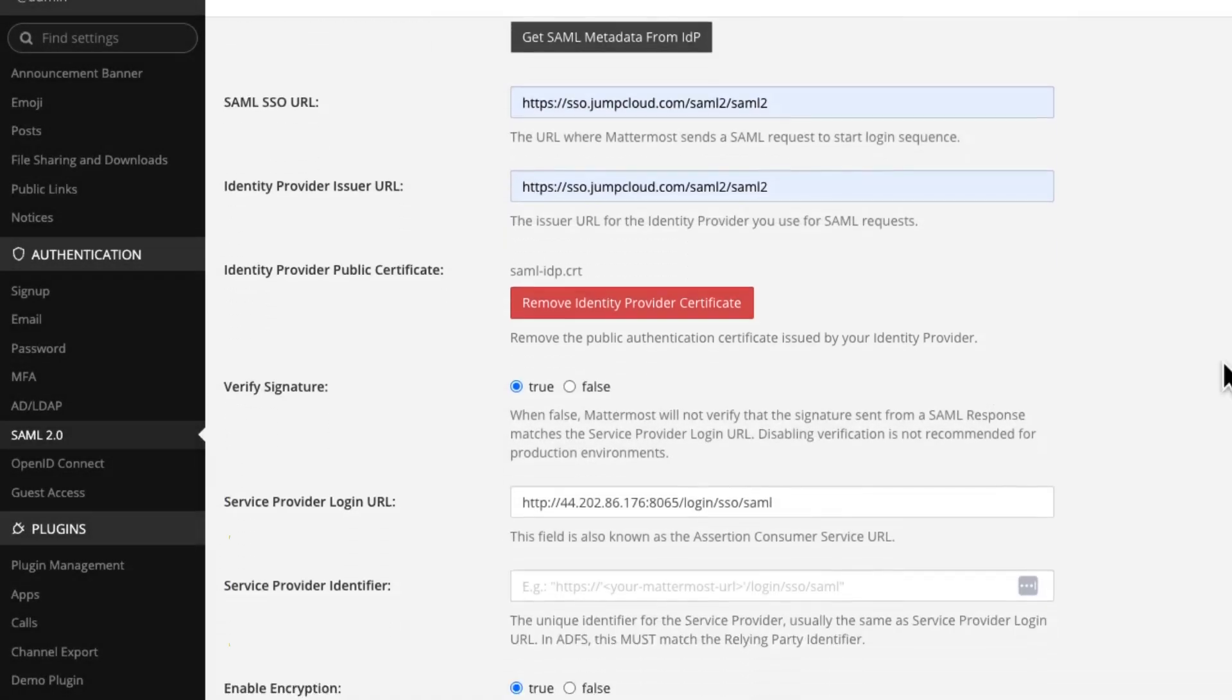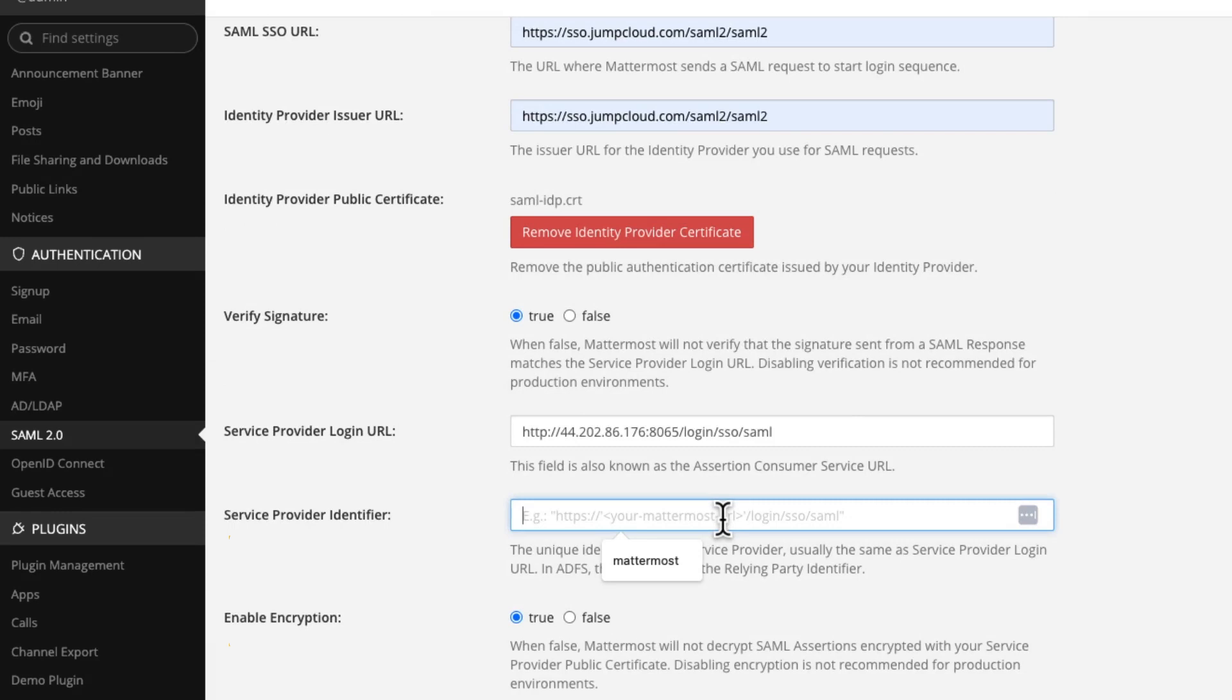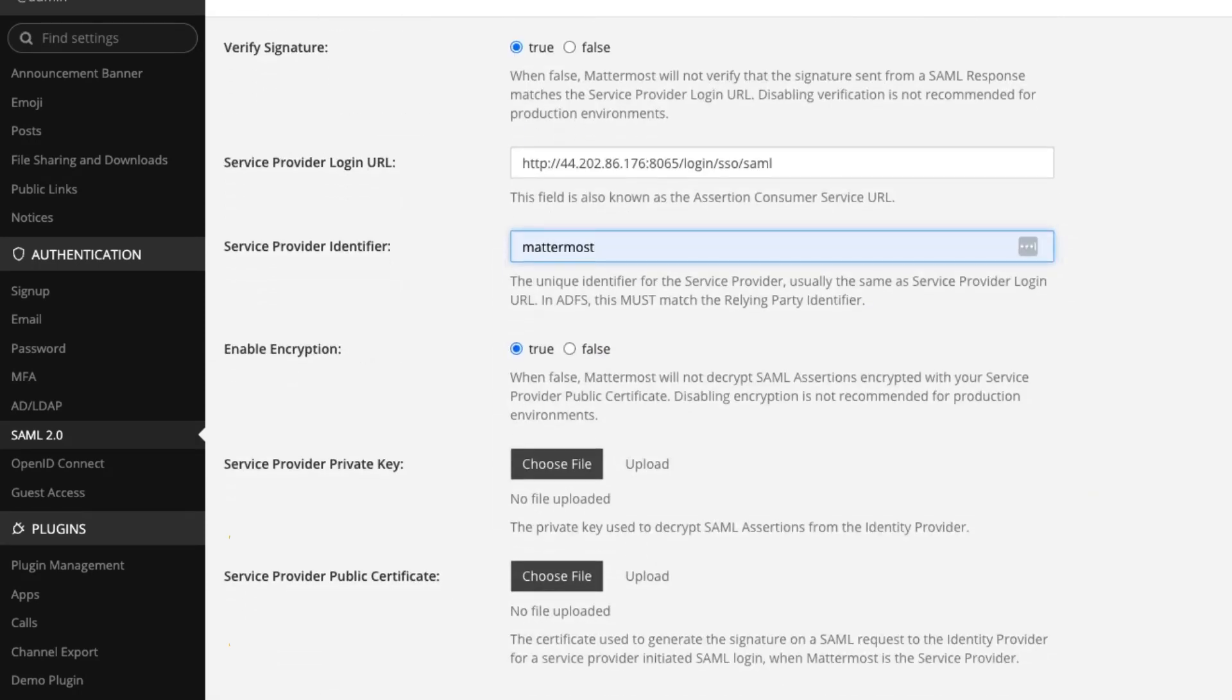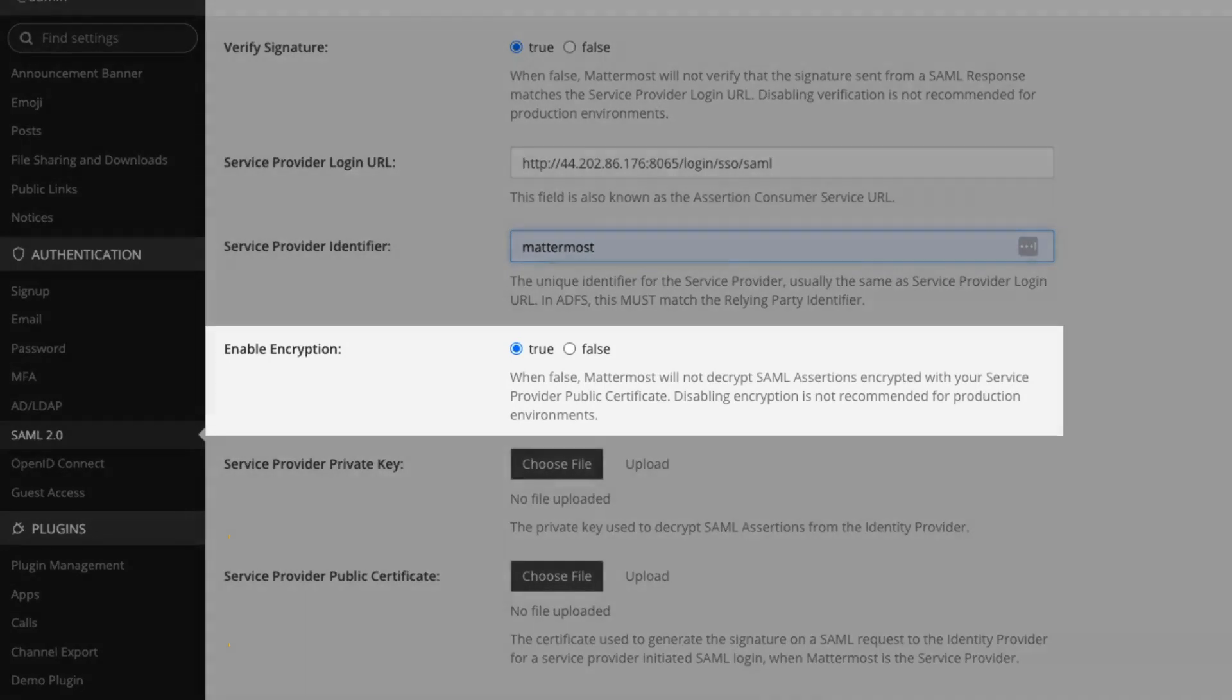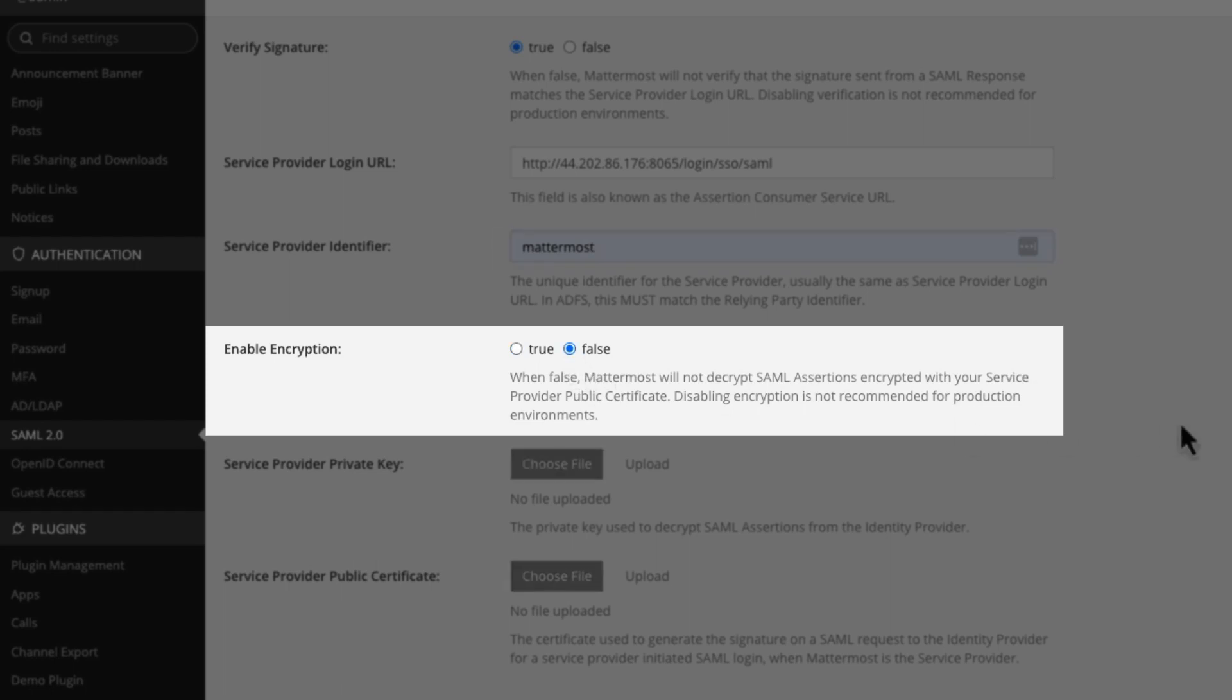We are going to continue scrolling down. The service provider identifier again needs to match what we put in JumpCloud. So in my case, it was Mattermost. And now we get to the most important field when integrating with JumpCloud. JumpCloud don't support encryption for SAML, at least not in the way that other SAML providers do. So in order to get this working, we have to disable the encryption.